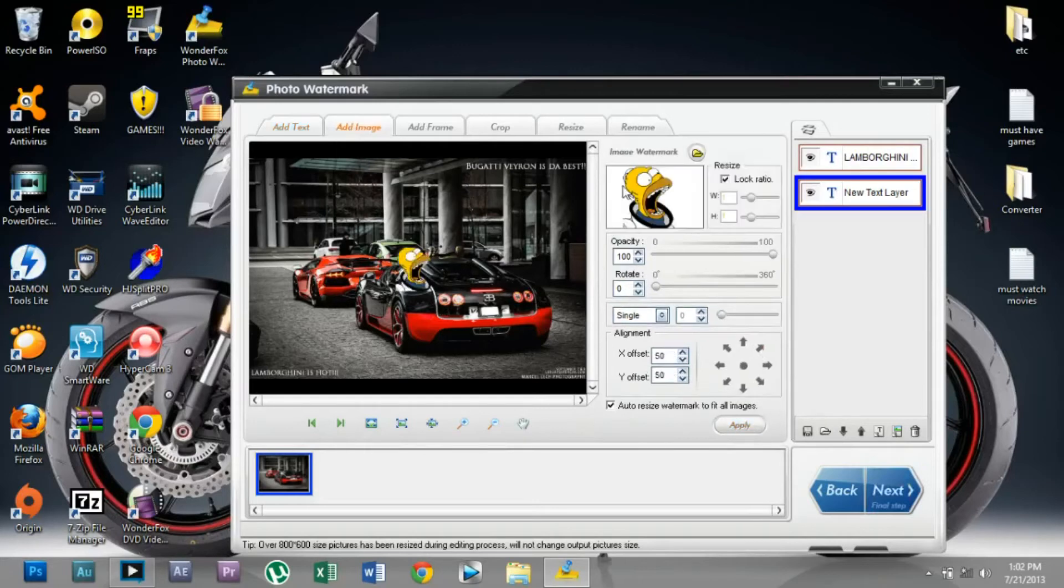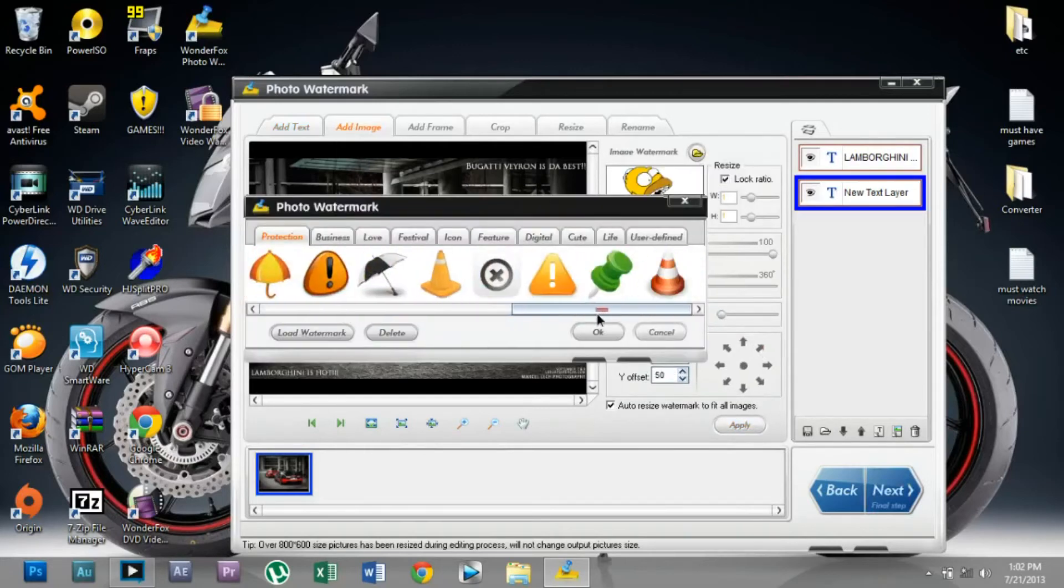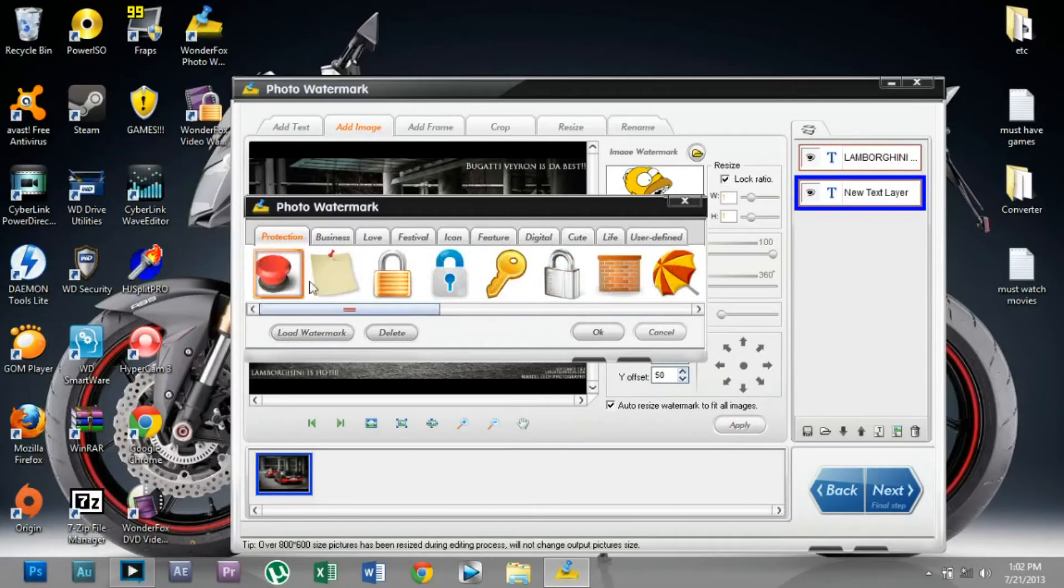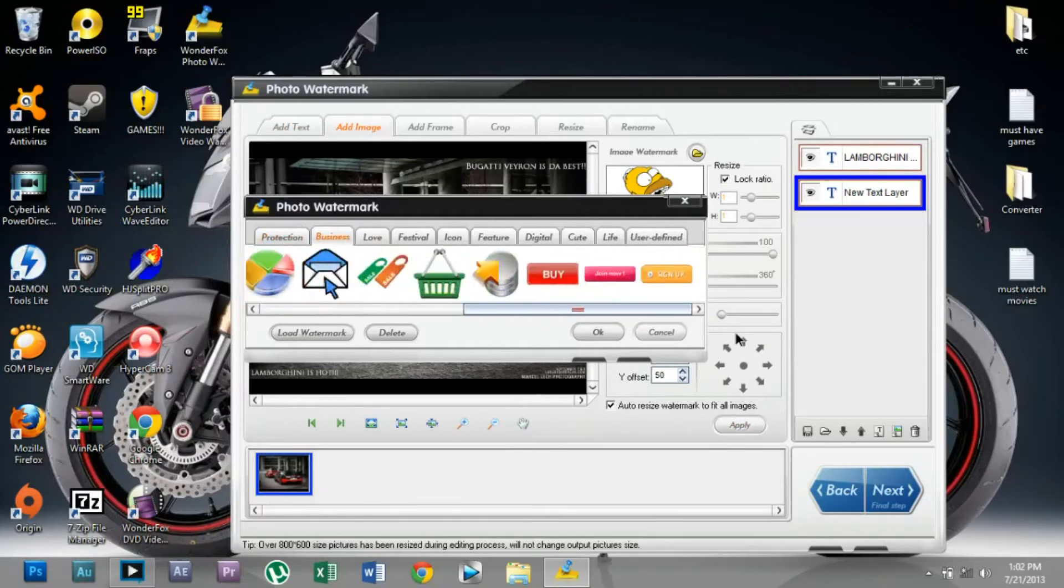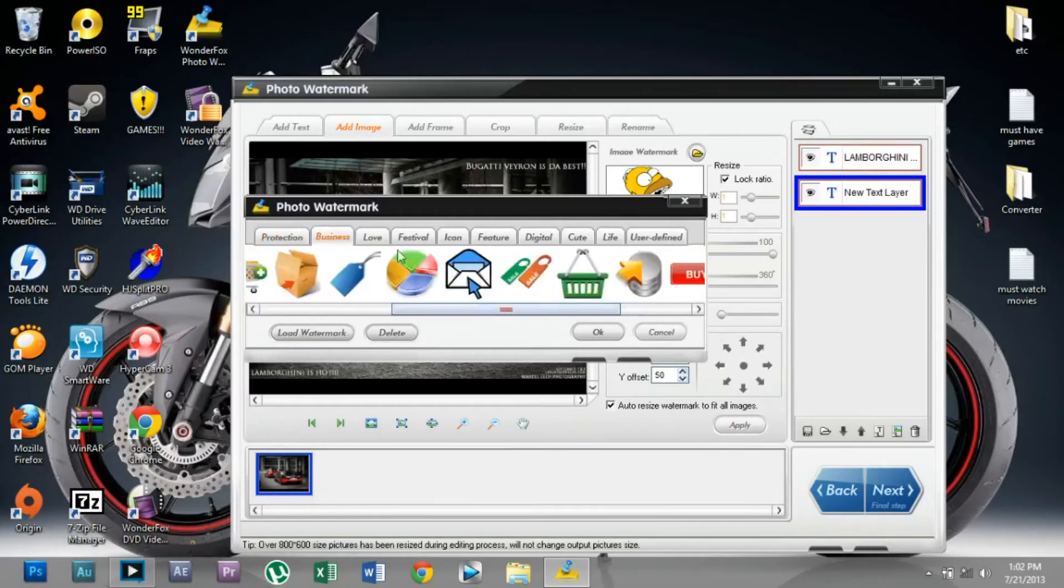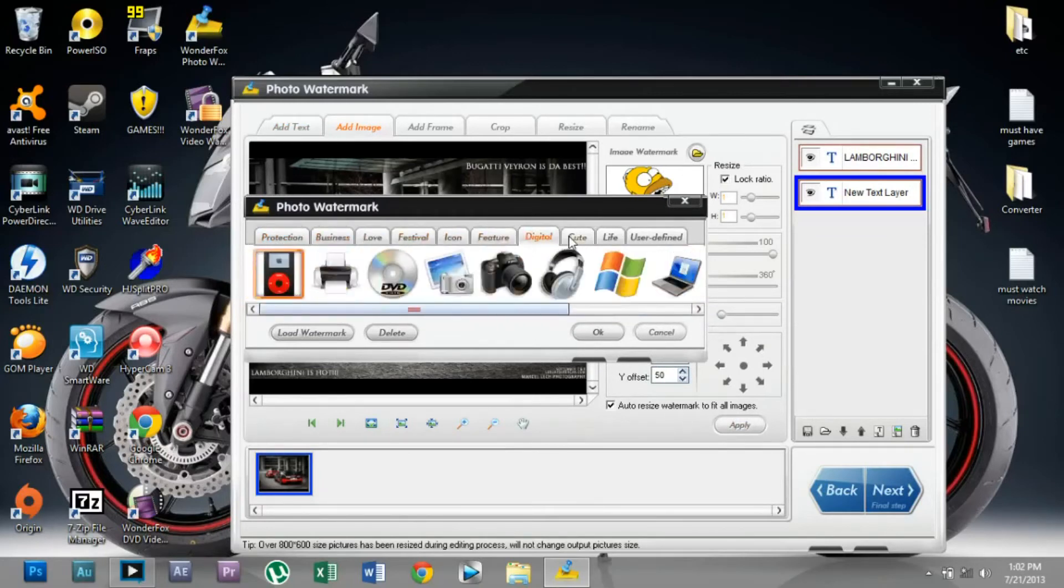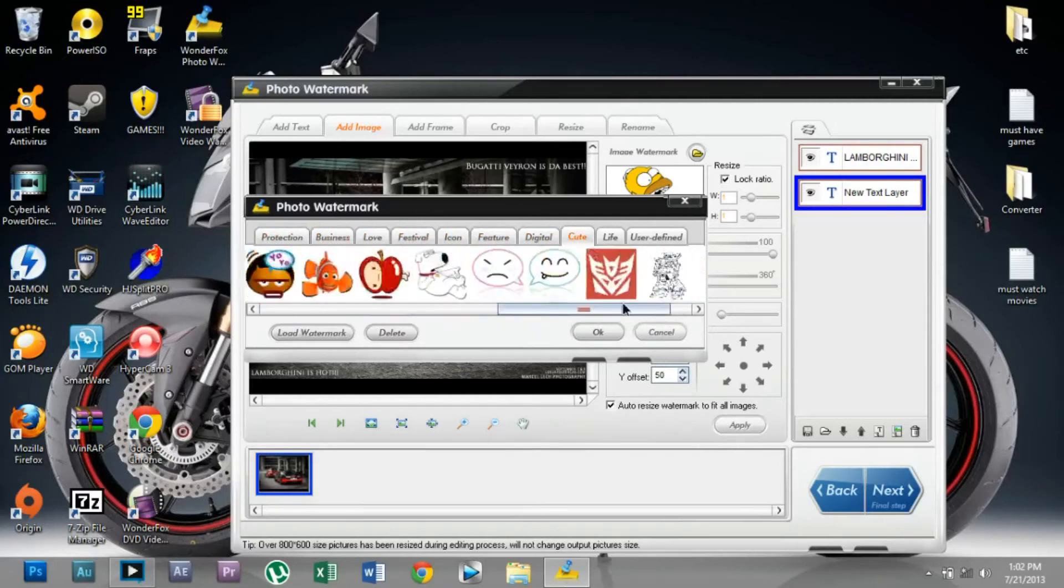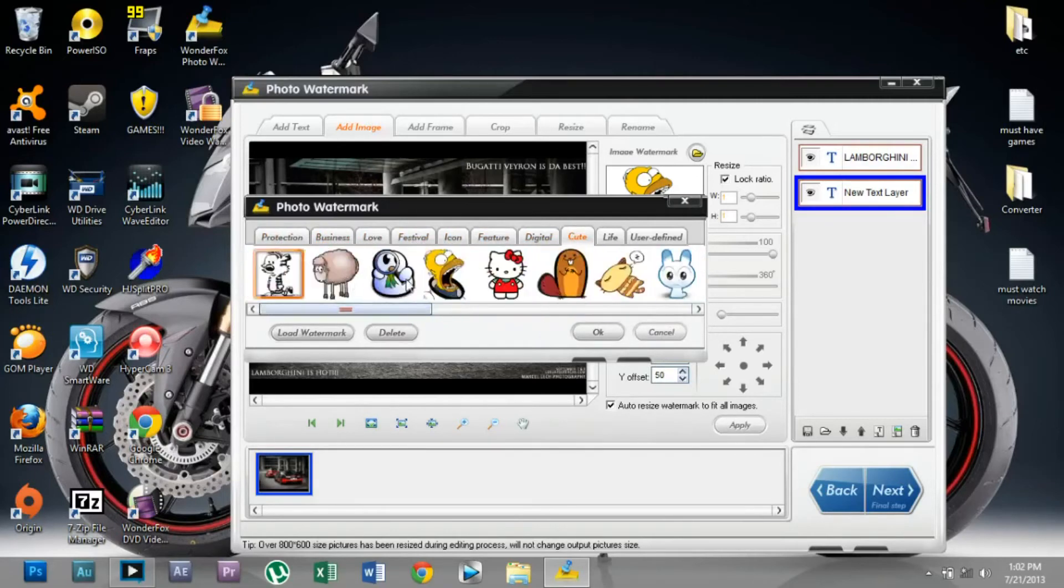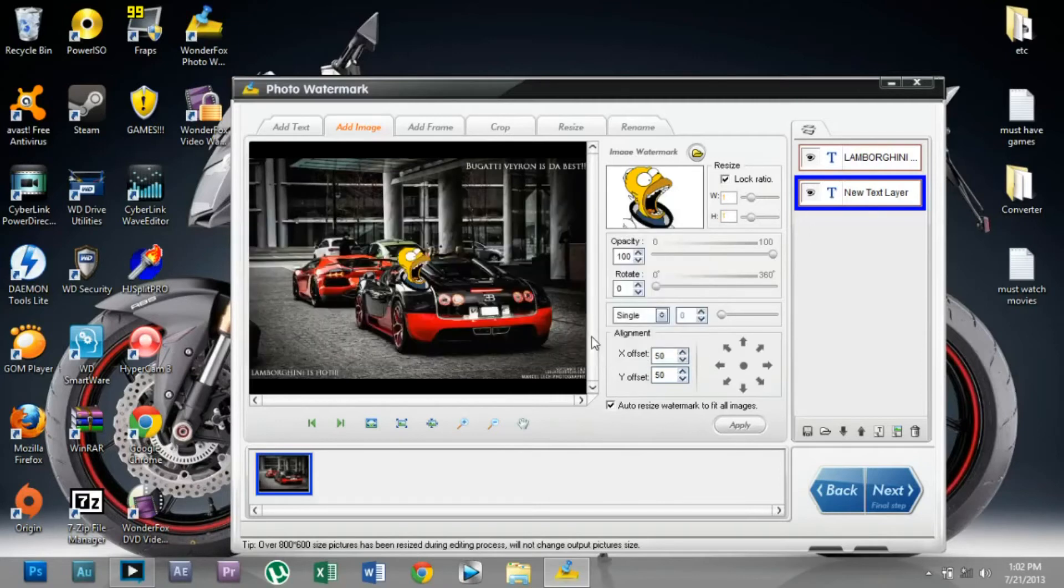You can even add an image watermark. There are lots of images to choose from, and you can even load your own. I'm going to use the Simpson watermark because it's kind of cute, and I actually love the Simpsons.